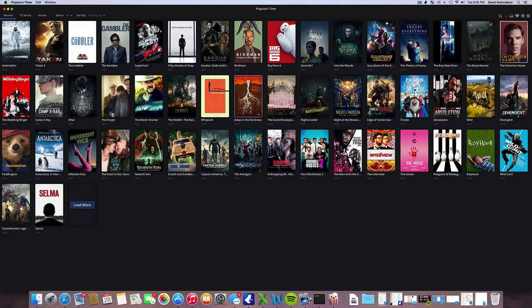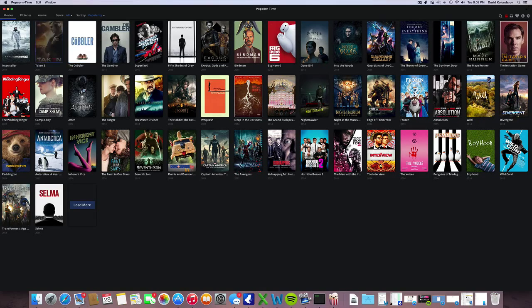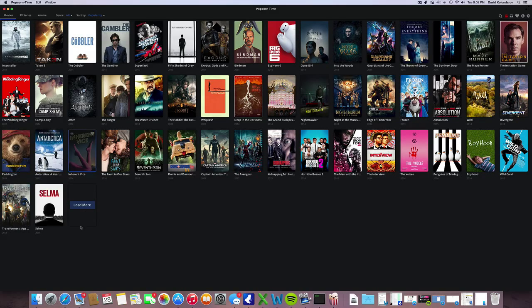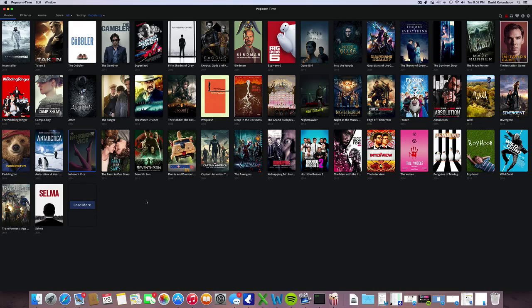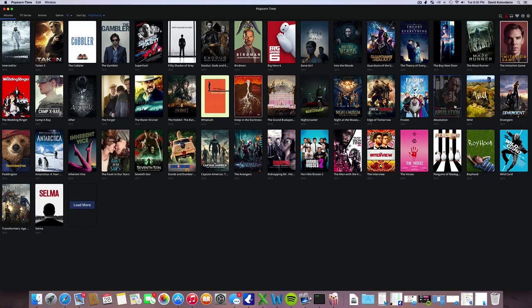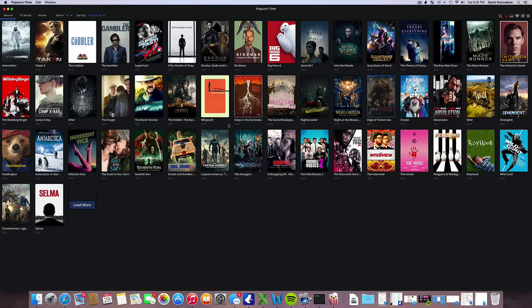These are the newest movies out that are good quality. Some movies are still in theaters, some movies are not even out on DVD yet, so that's a pretty cool thing to have.